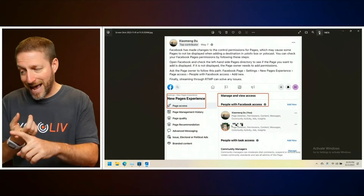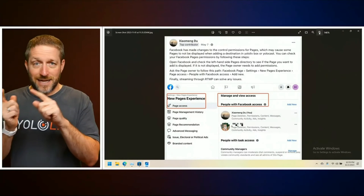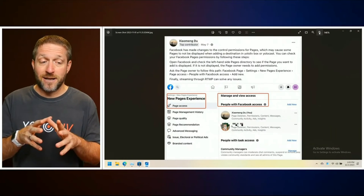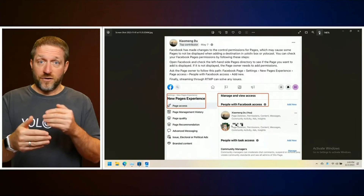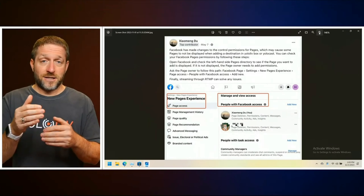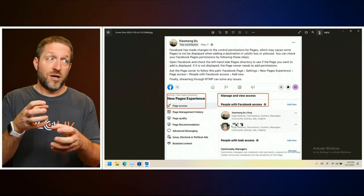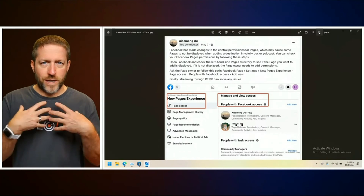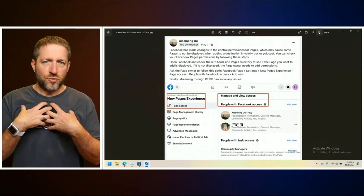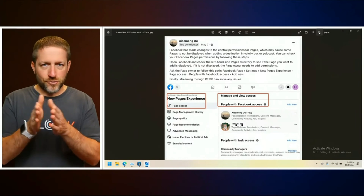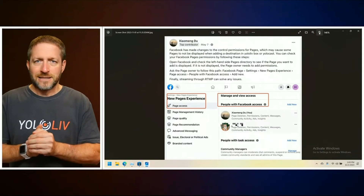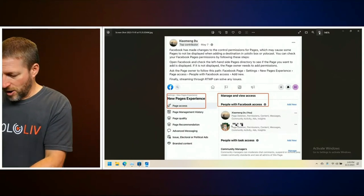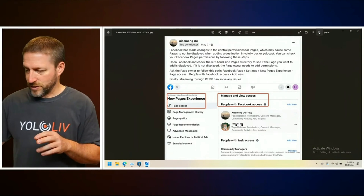Ask the page owner to go to Facebook page settings, then new pages experience, then page access, then people with Facebook access, and add new. It's very cumbersome, but I hope this helps people understand that Facebook is always evolving and adding new features and new layers to administration. That means we as streaming producers have to find the new pathways through the new settings to make sure things that did work still work.